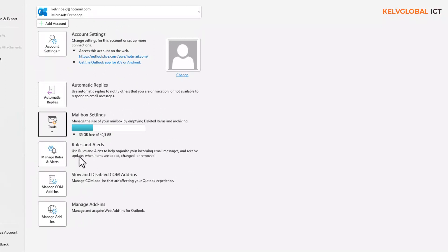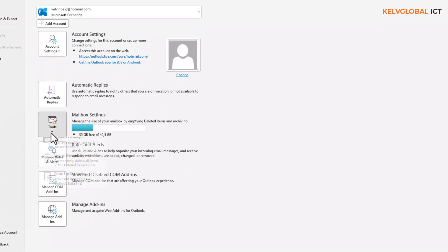Step two — you can see here it says Empty Deleted Items Folder, which will permanently delete all items in the deleted items folder.